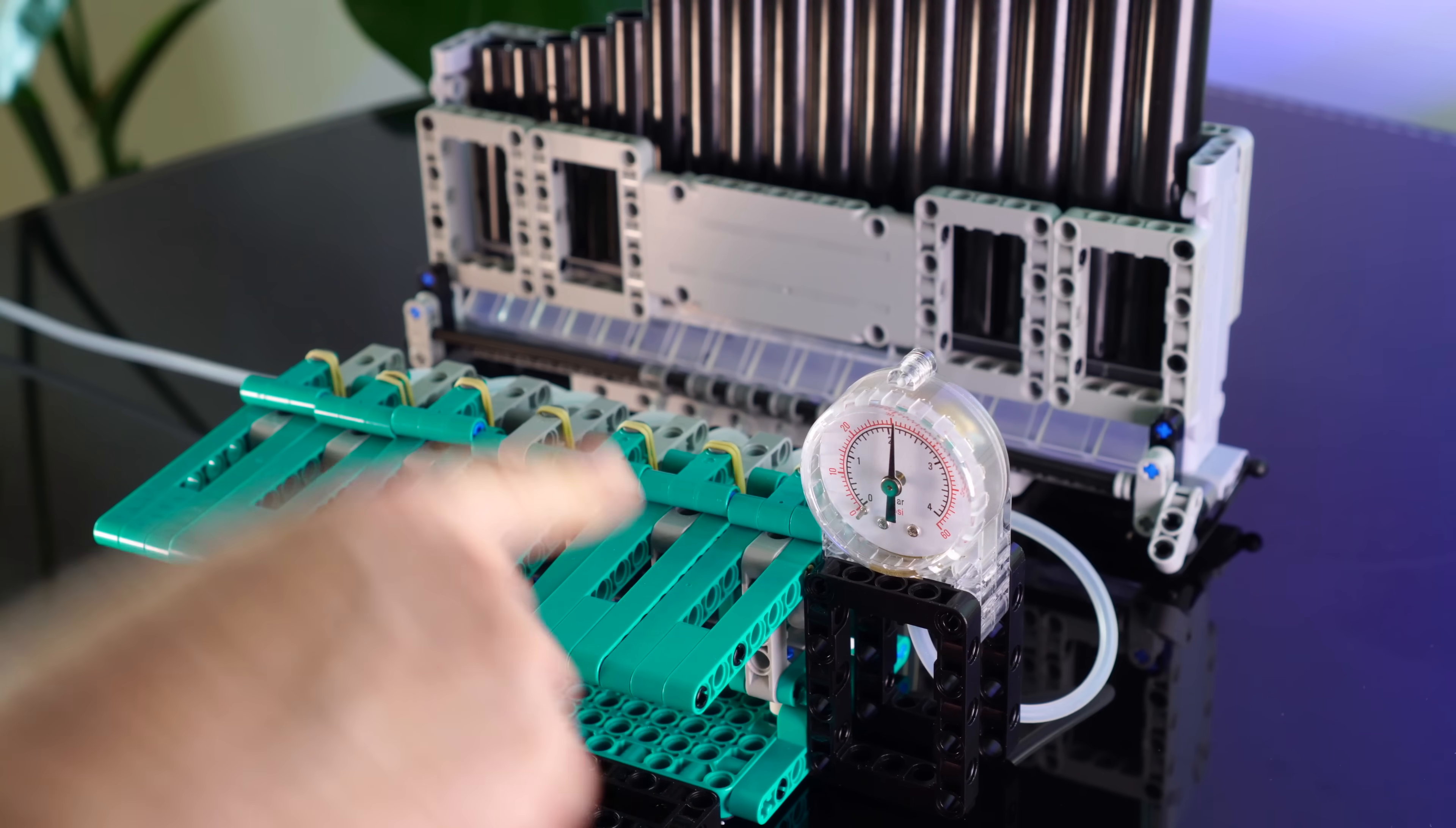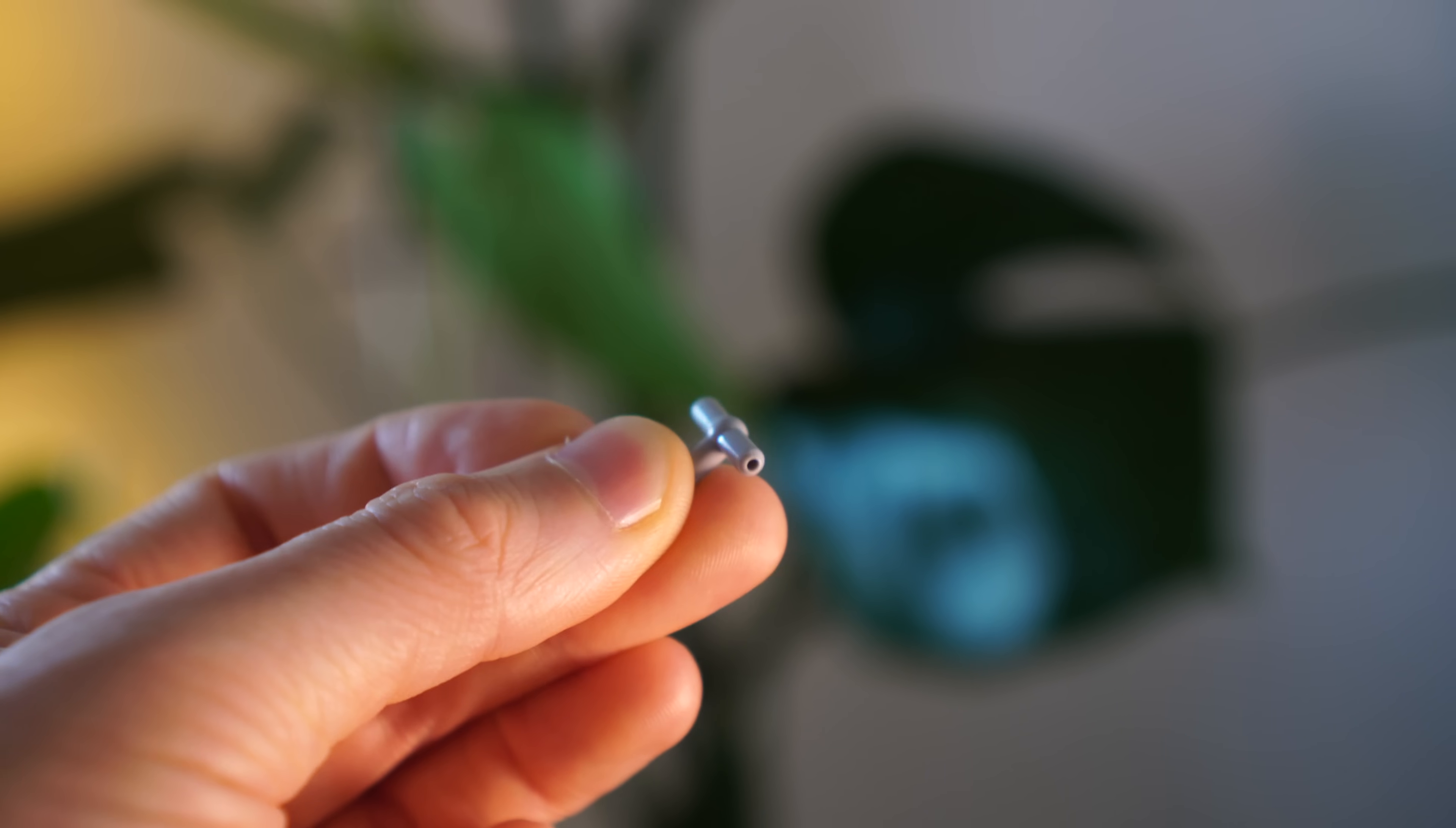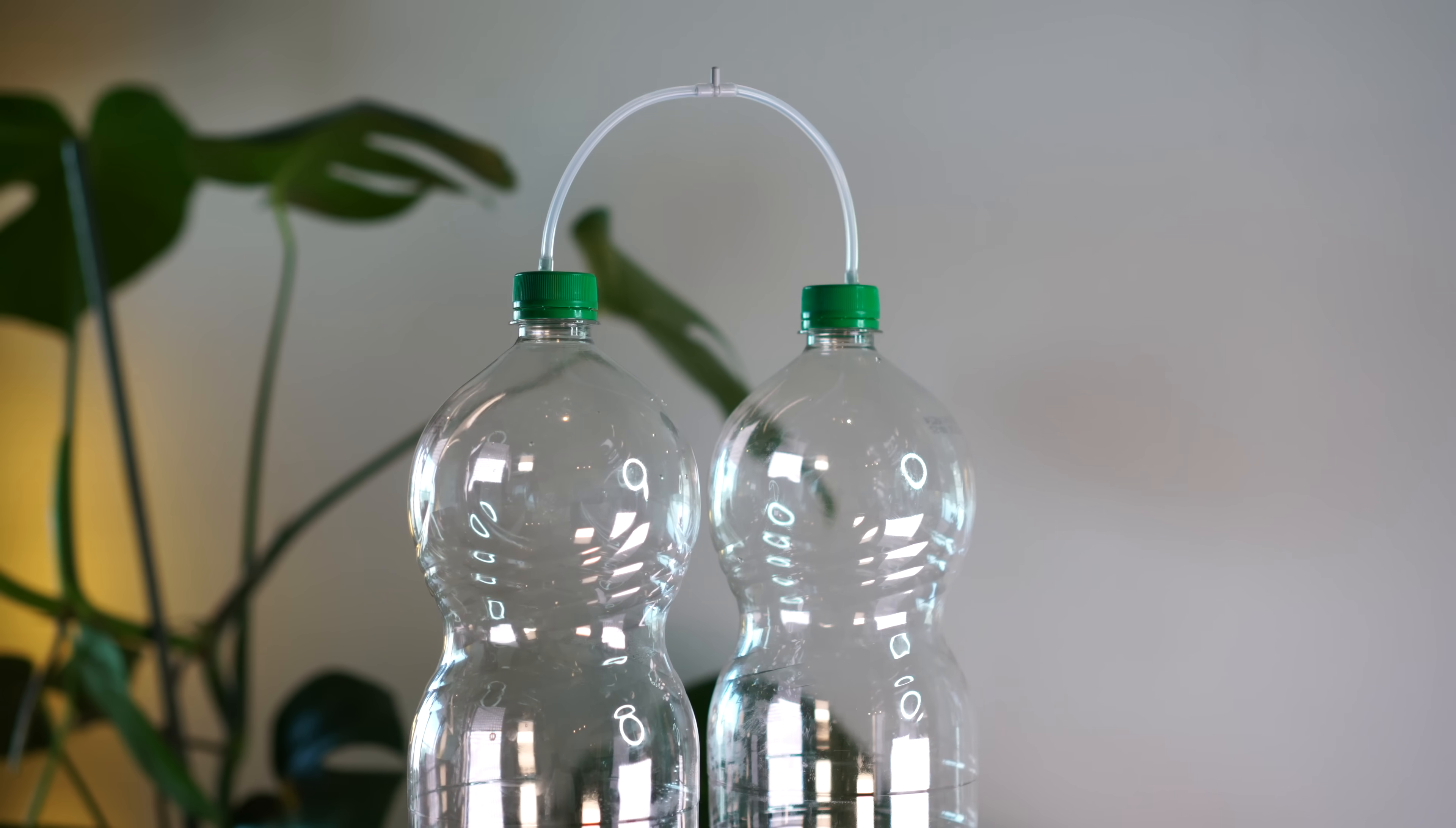First off we're gonna need to store some air. And wouldn't you know it, soda bottles can be pressurized beyond what LEGO can handle. So let's bust some holes in these caps, pop in some pipes, and double up to make a nice storage tank.